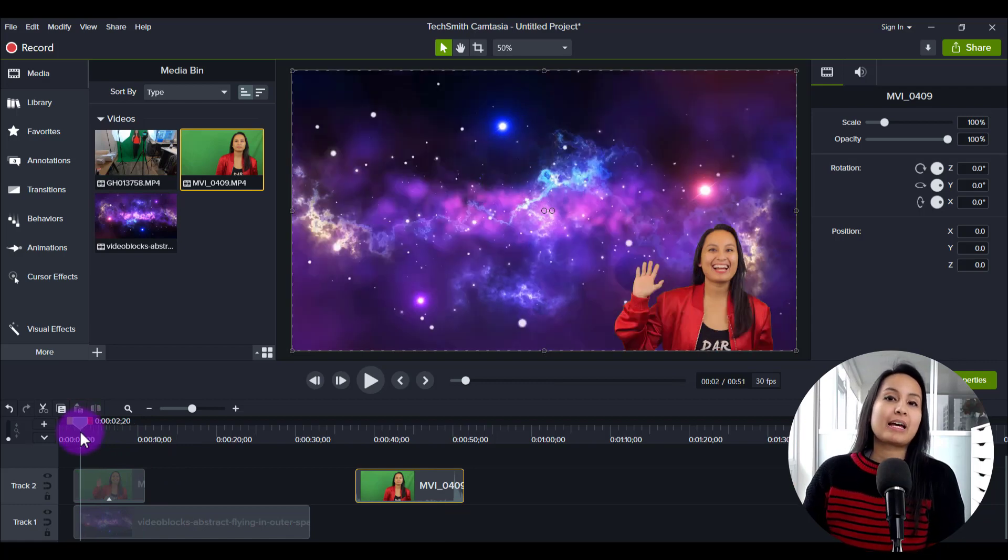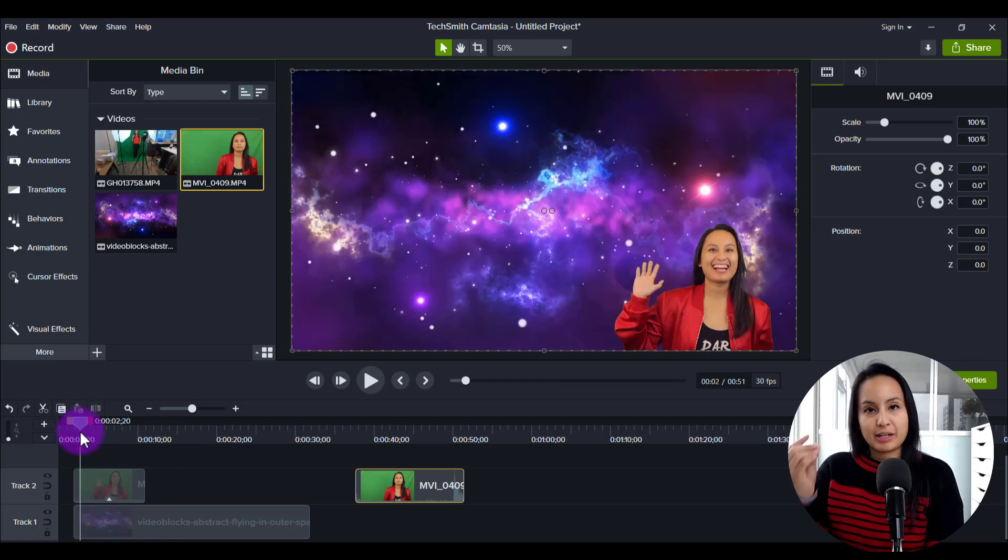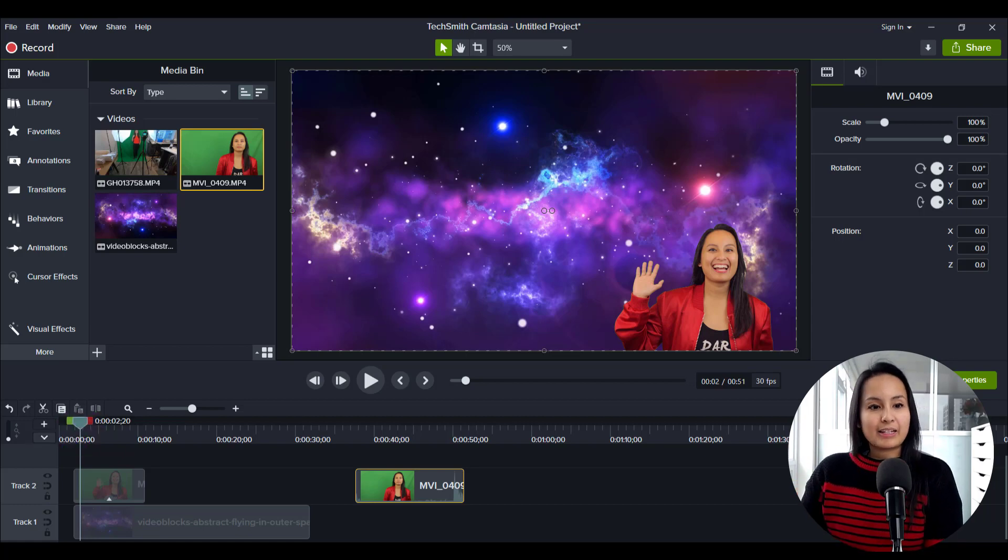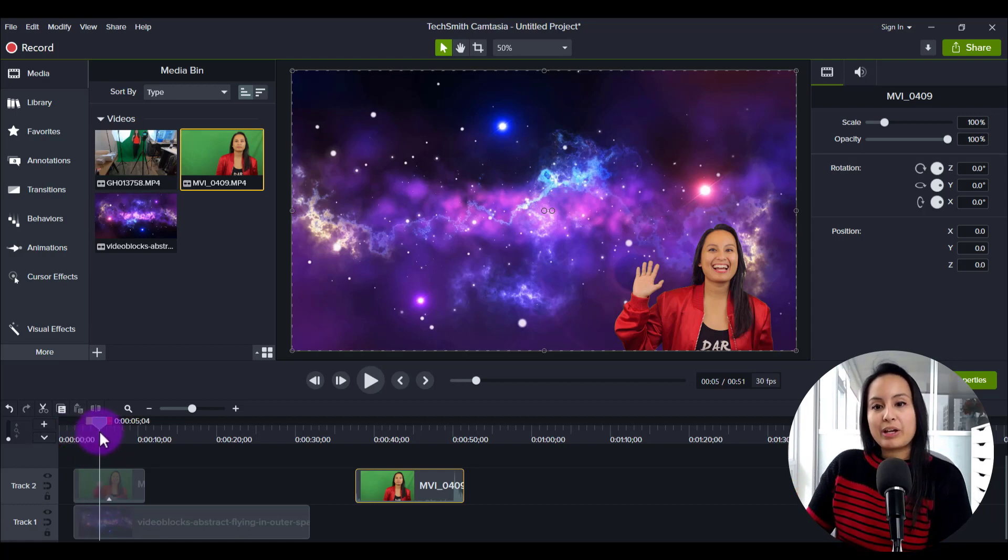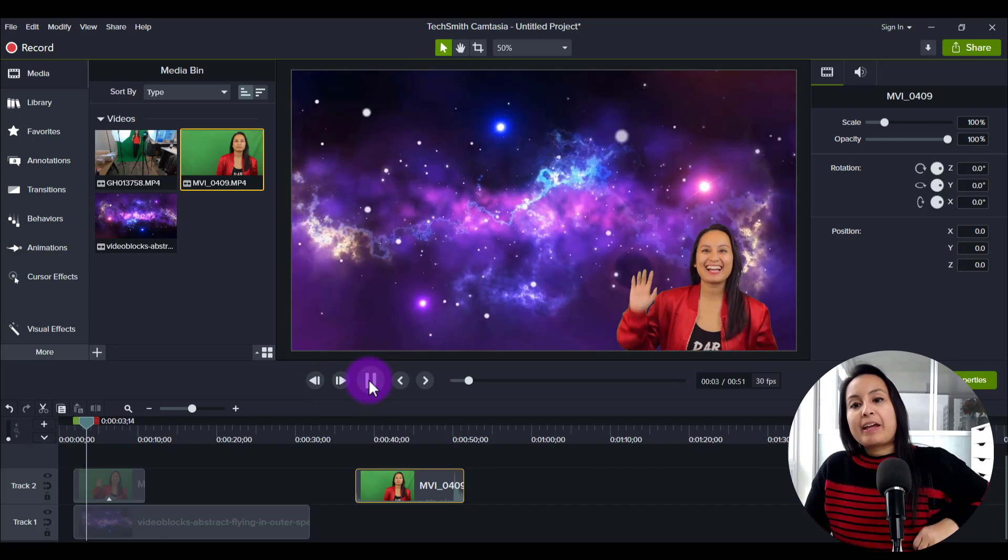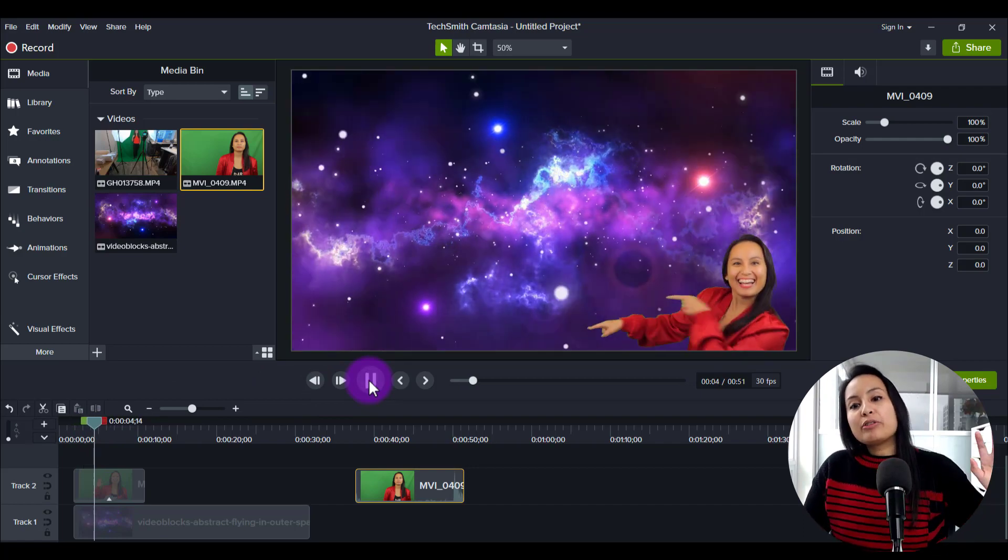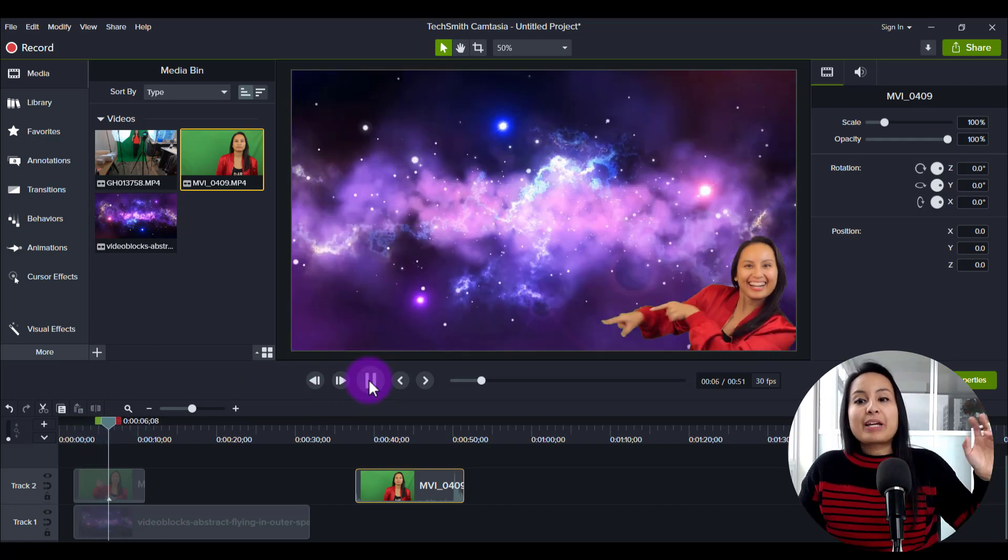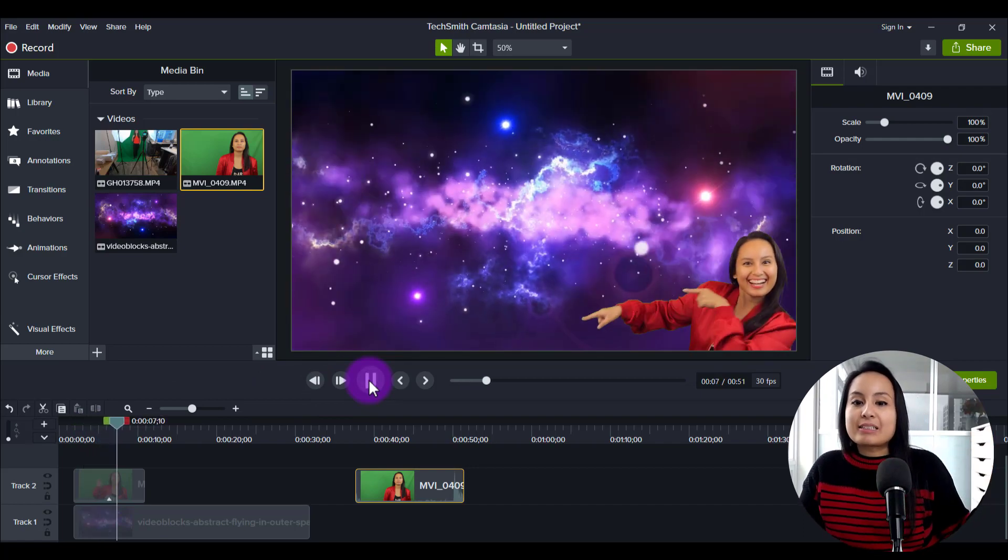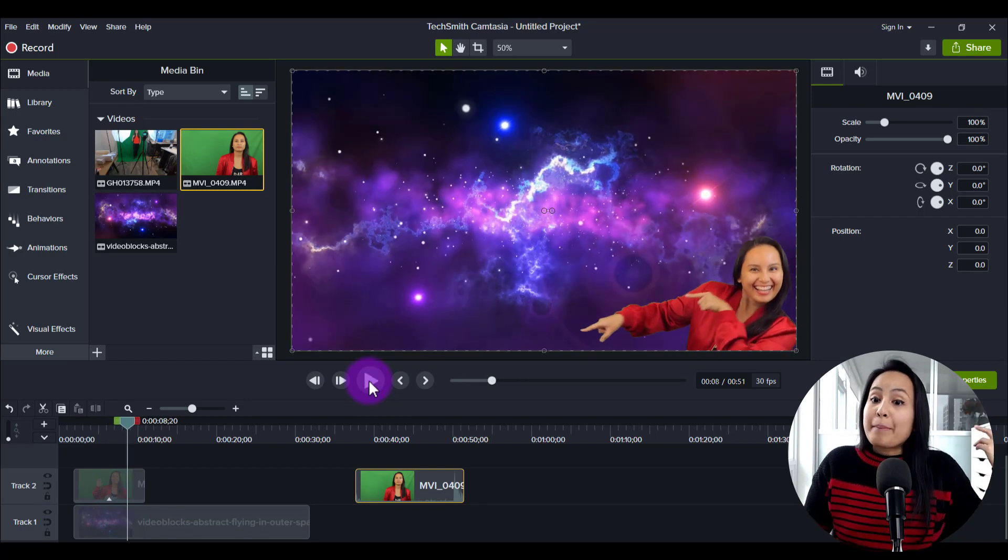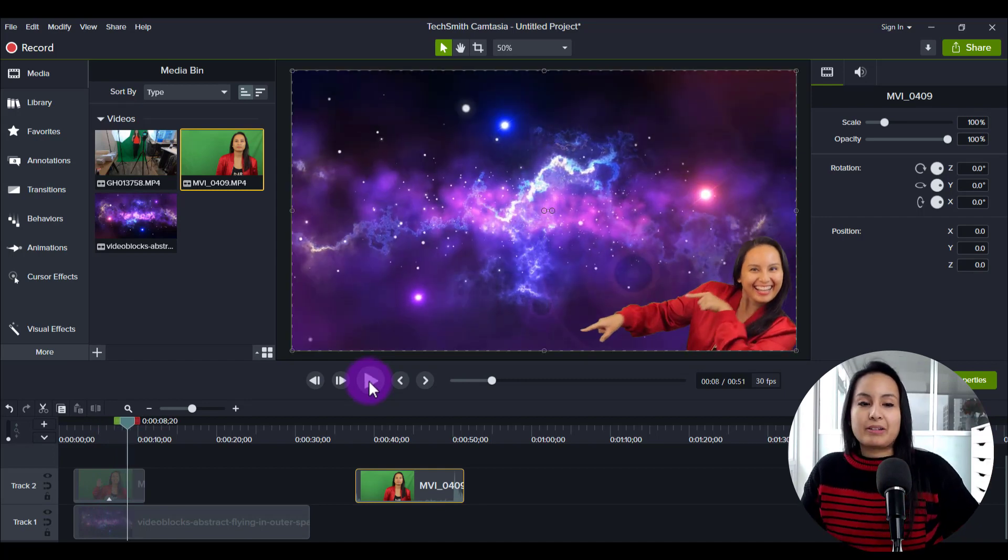Now I will say that the green screen effect in Camtasia is very basic, and as you can see when I am waving my arms around, I'll just play it again. When you do fast movements, you can slightly see a little bit of green but it's better than nothing.